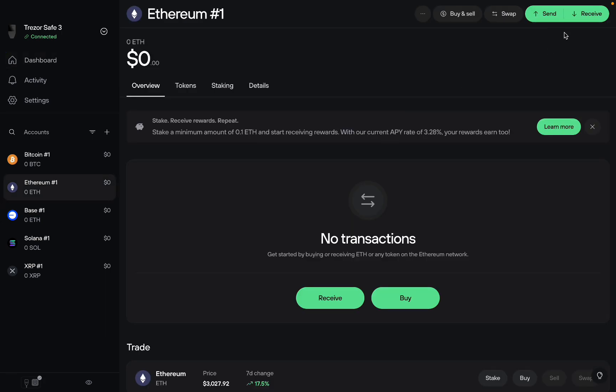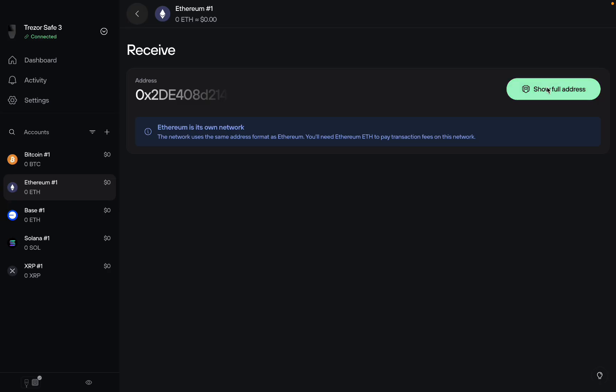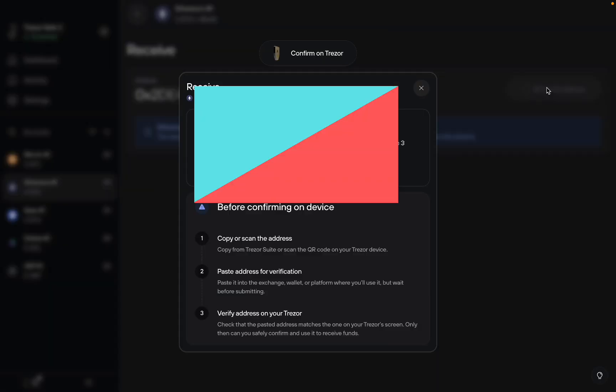Then you just need to click on Receive, then click on Confirm, then click on Show Full Address. Now remember, you have to be on the correct blockchain. If you send Solana USDT to Ethereum, it's not going to work.